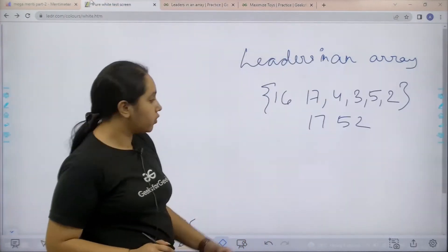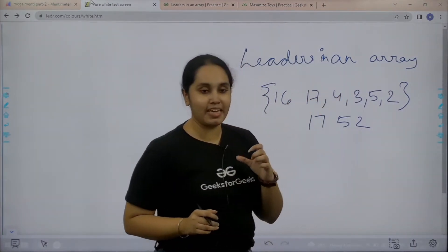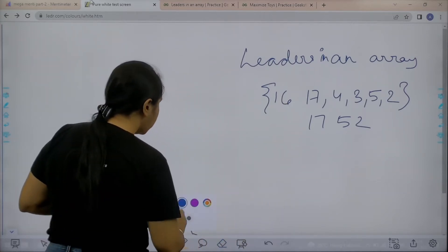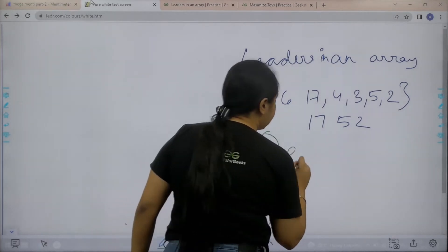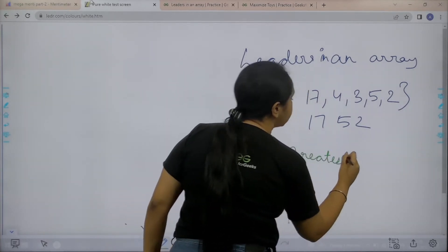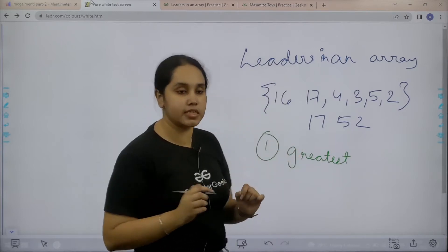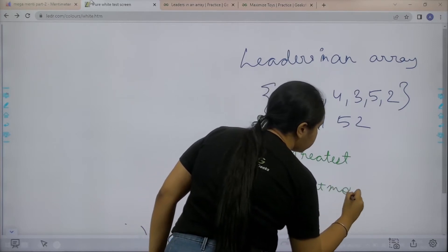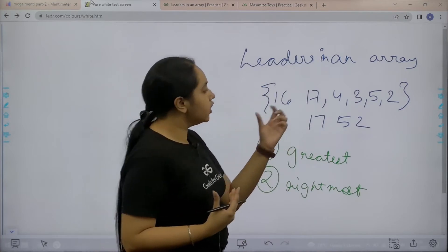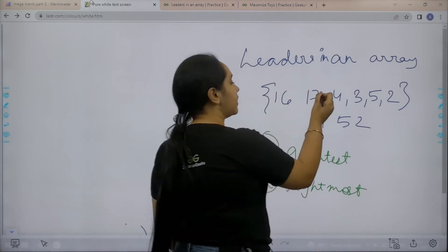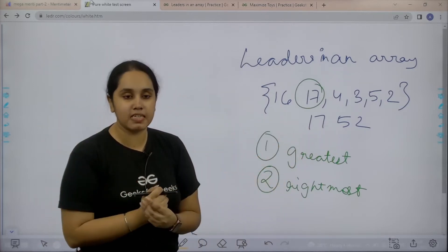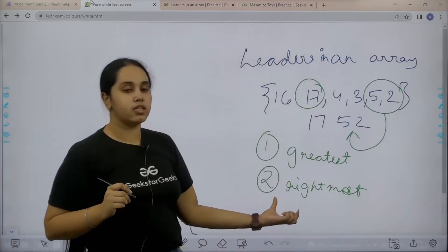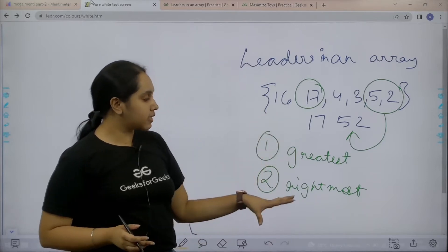In this question we are given an array and we need to print the leaders for the given array. The first condition for a leader is the greatest value — the greatest number in the given array is the leader. The second condition is that the rightmost elements are also leaders. So 17 is the leader because it is the greatest element, and 5 and 2 are the rightmost elements, making them leaders too.